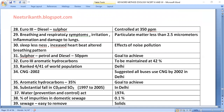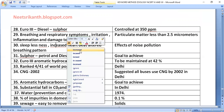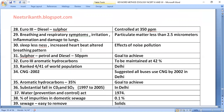Particulate matter less than 2.5 micrometers causes breathing and respiratory symptoms including irritation, inflammation, and damage to lungs. Effects of noise pollution include sleeplessness, increased heartbeat, and altered breathing patterns.